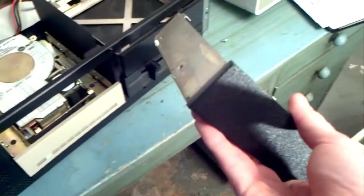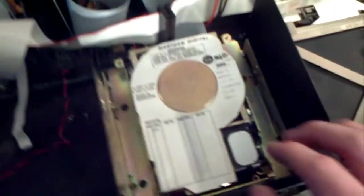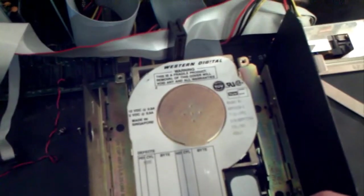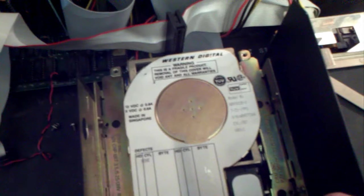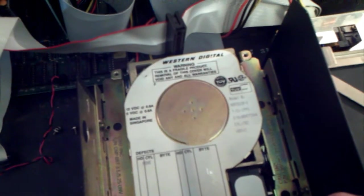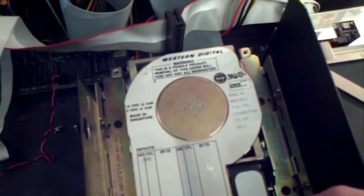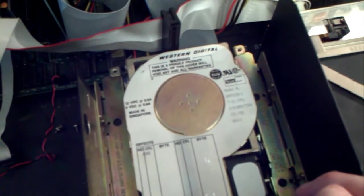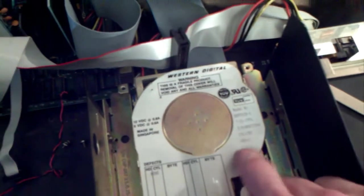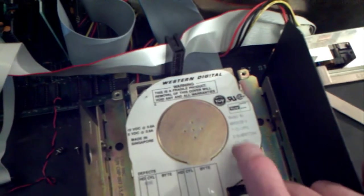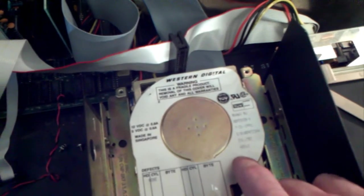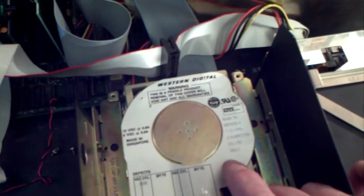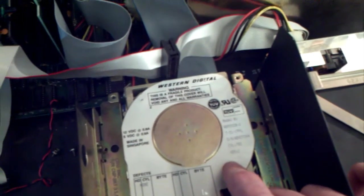This is just a slot holder. It is a model WD93028X, I think that's the model. Evidently this hard drive was a later add-on because it was made September 21st, 1991.